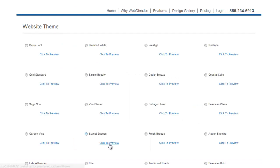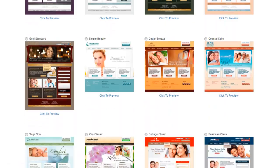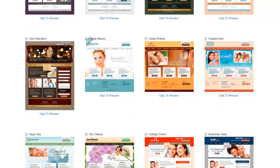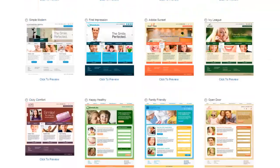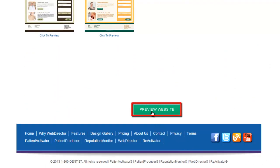A new page will load, and this process can take some time. You can then select a theme for your website, and when you have done this, scroll all the way down the page and click the Preview Website button.